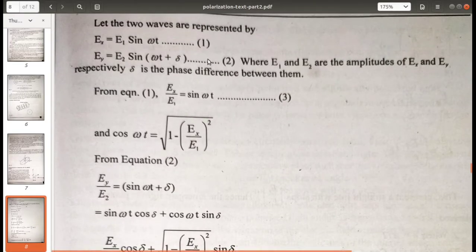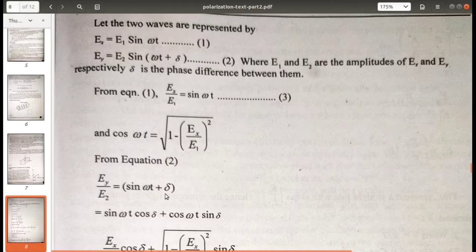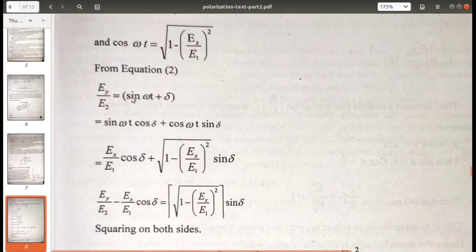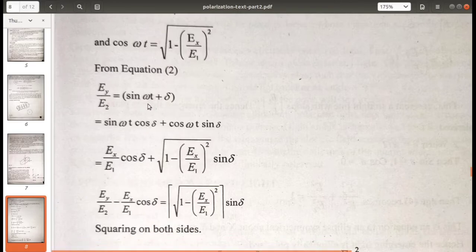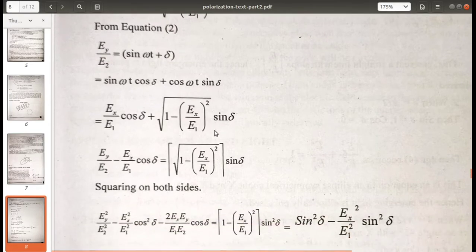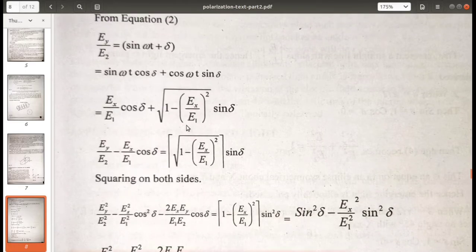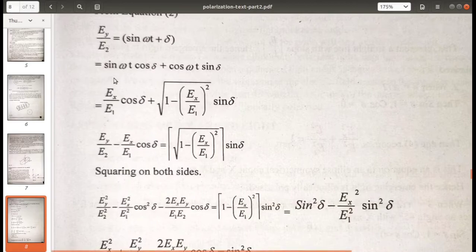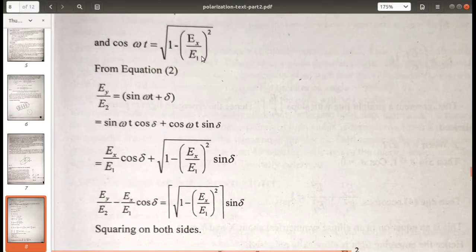From equation 2, Ey/E2 = sin(ωt + δ). Expanding using the identity sin(A+B) = sinA cosB + cosA sinB, we get: Ey/E2 = sin(ωt)cos(δ) + cos(ωt)sin(δ). Substituting sin(ωt) = Ex/E1 and cos(ωt) = √(1 − (Ex/E1)²), the expression becomes: Ey/E2 = (Ex/E1)cos(δ) + √(1 − (Ex/E1)²) · sin(δ).